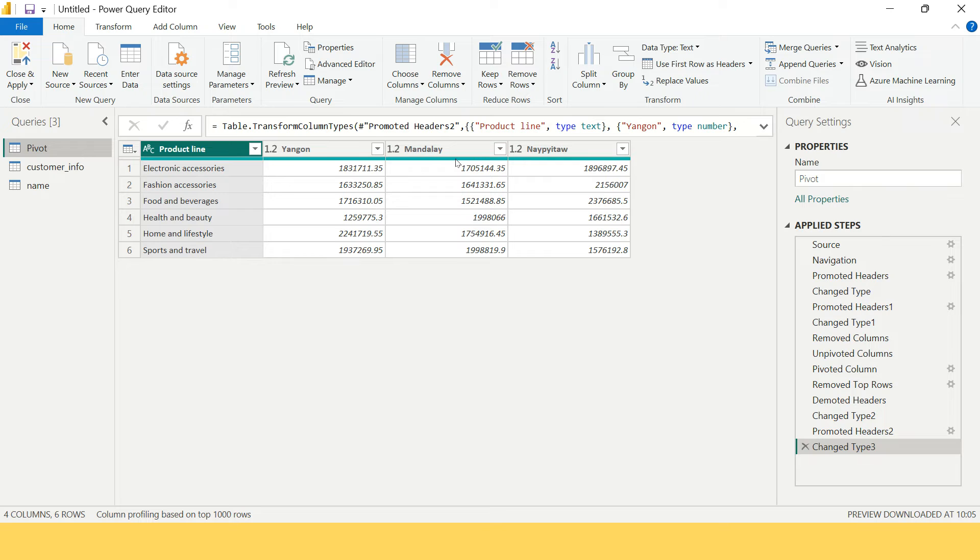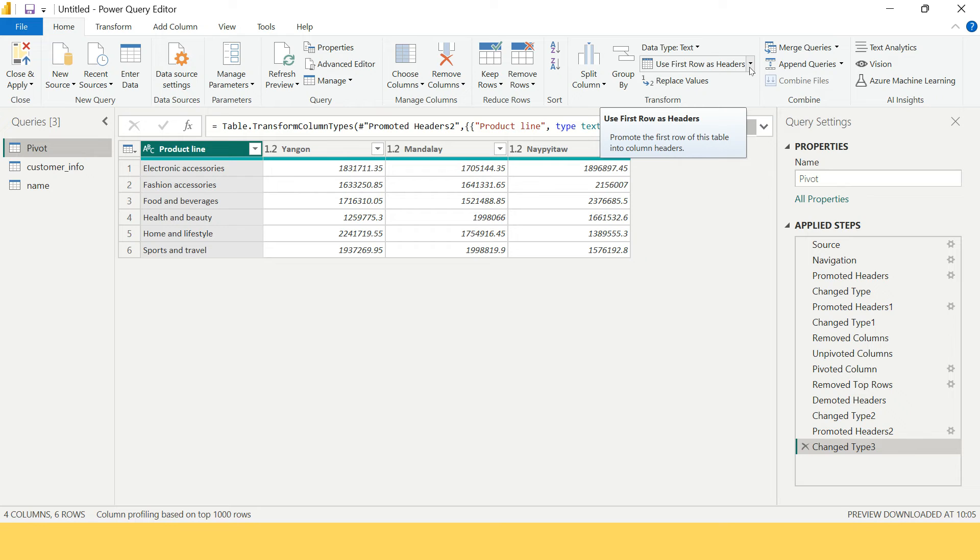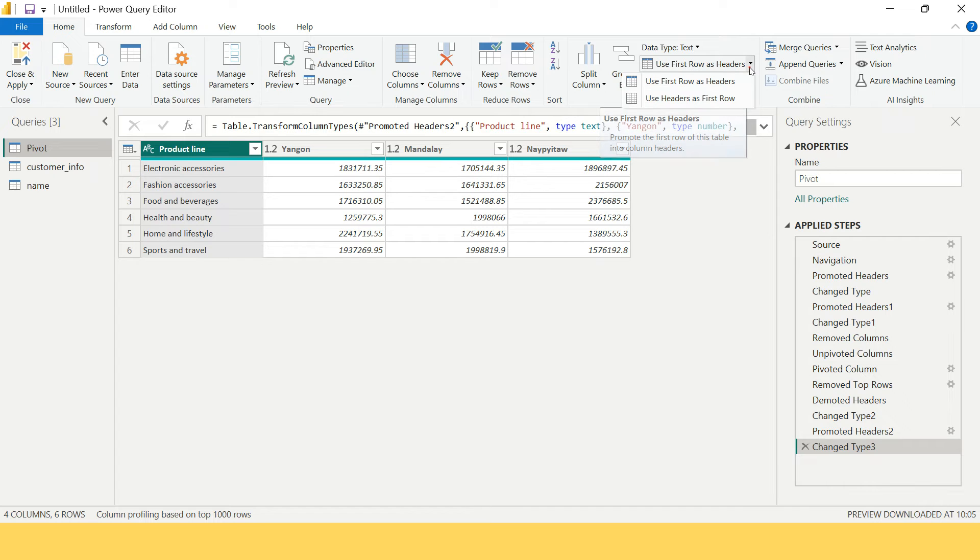First of all, you see these are already headers - make them as row values. How can you do that? On the Home tab in the Transform group, we have this option. Previously we've used this option to make first row as the row header. Now here we're going to do the opposite thing, so click the dropdown and click Use Header as First Row.